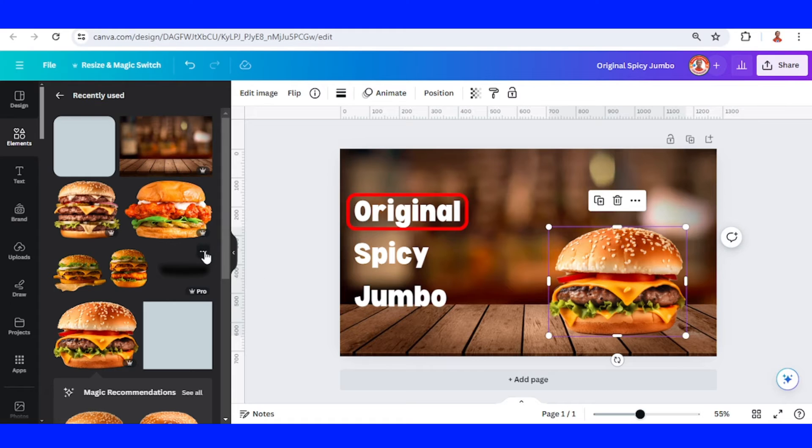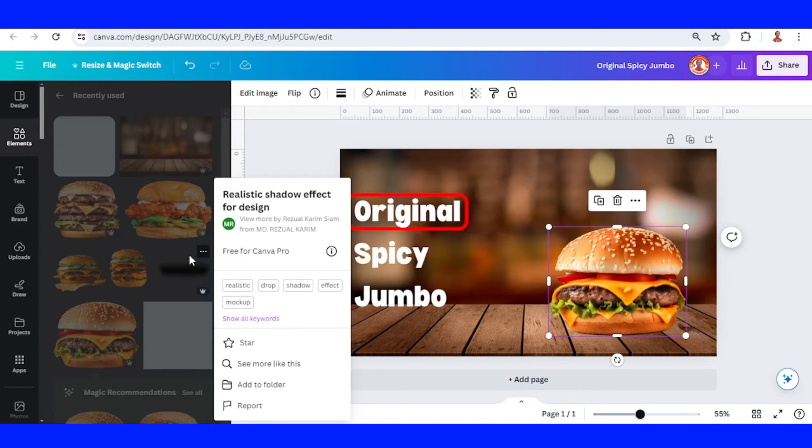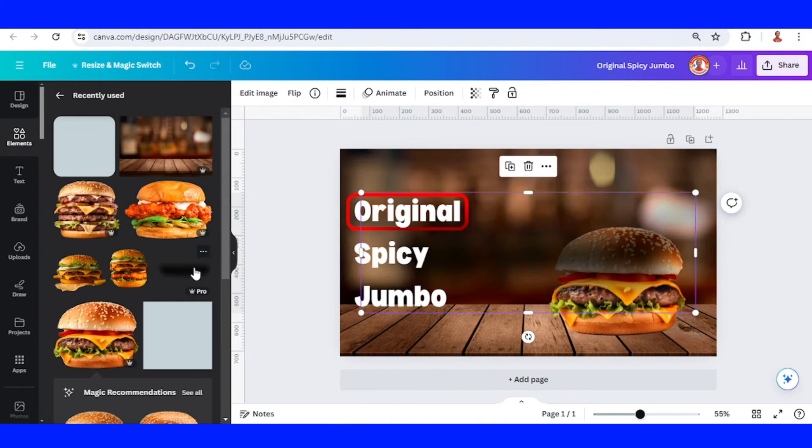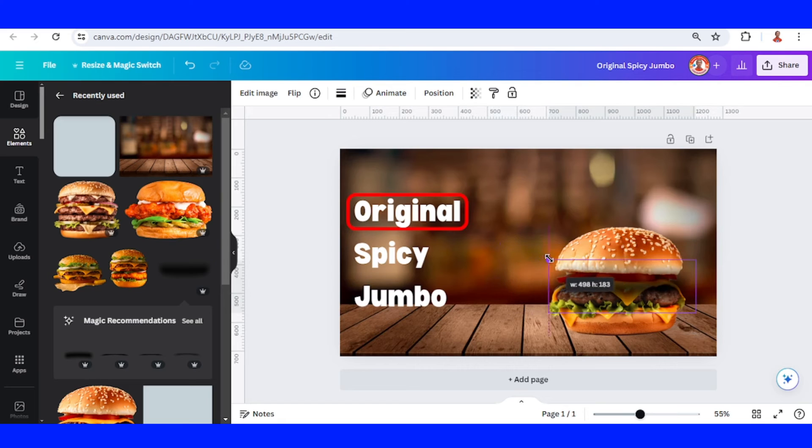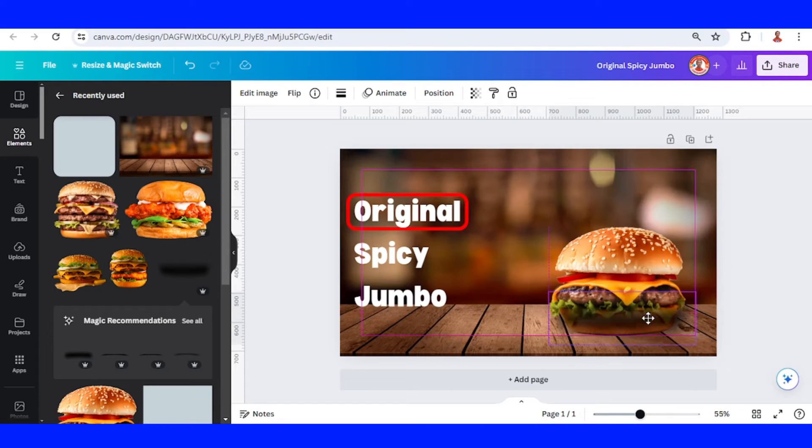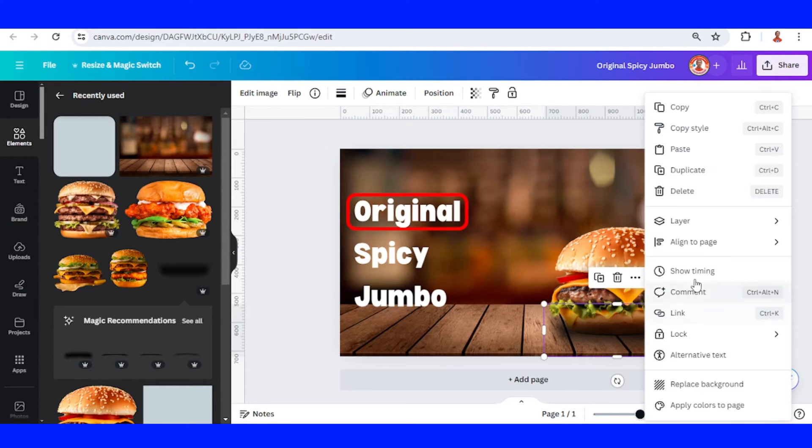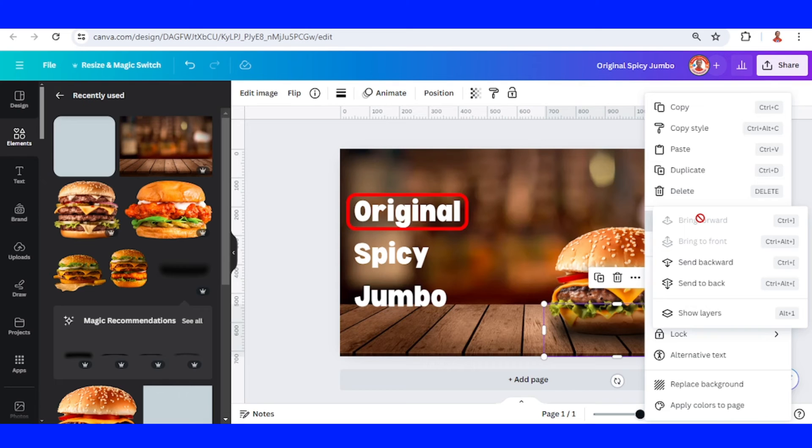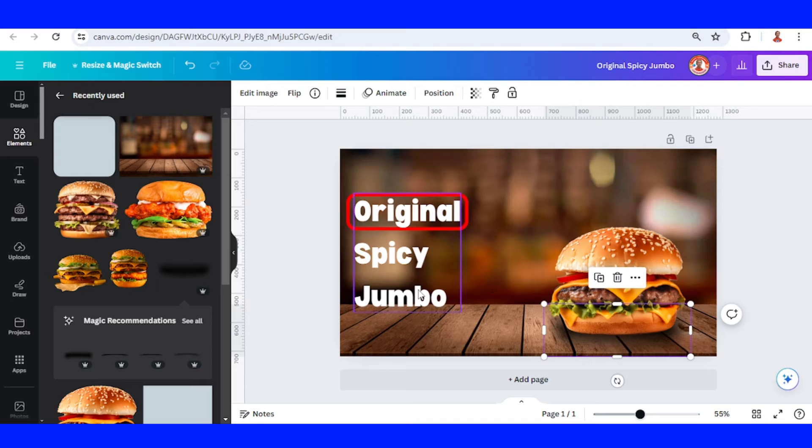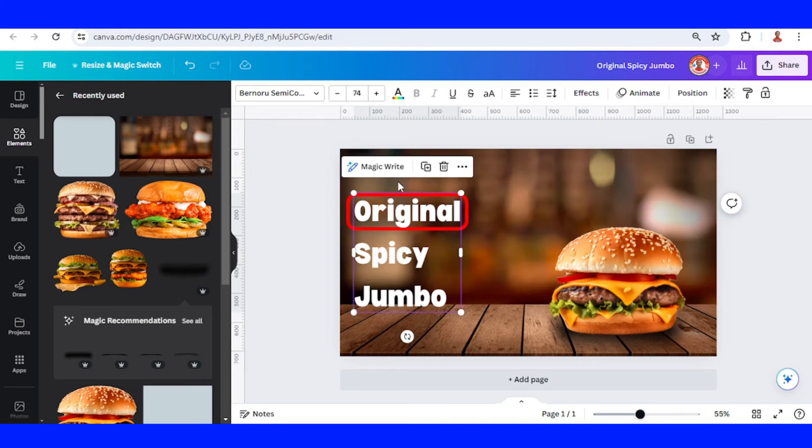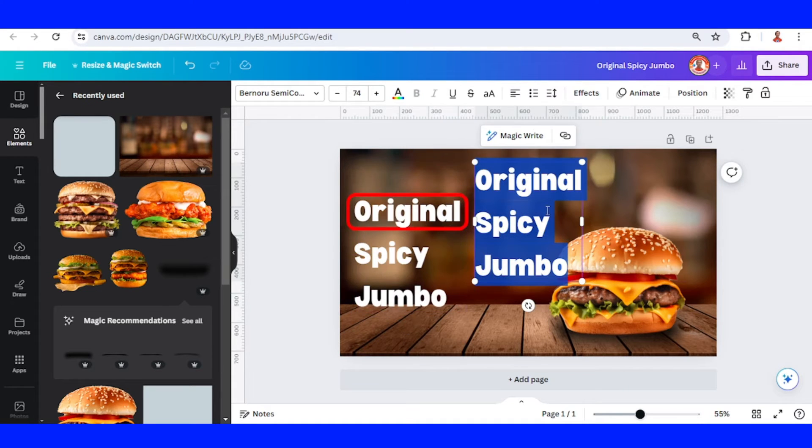I will add a shadow, reduce the size and place it here, send backward and send to back. Now for the price, I will just duplicate this text and type a price here.